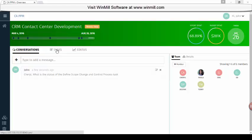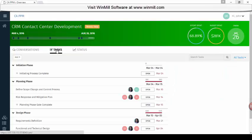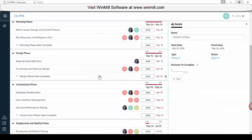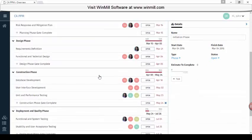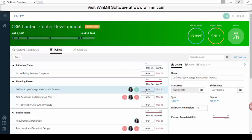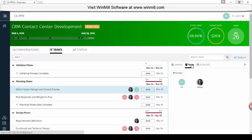We can also view the list of tasks from this view. Clicking on the tasks tab, we see a list of all of the tasks for this project. We can also see the team members assigned to each task. By clicking on the open button, we get more detailed information about the task — the start and finish dates, the status, and the estimate to complete. We can see and add team members to the tasks.